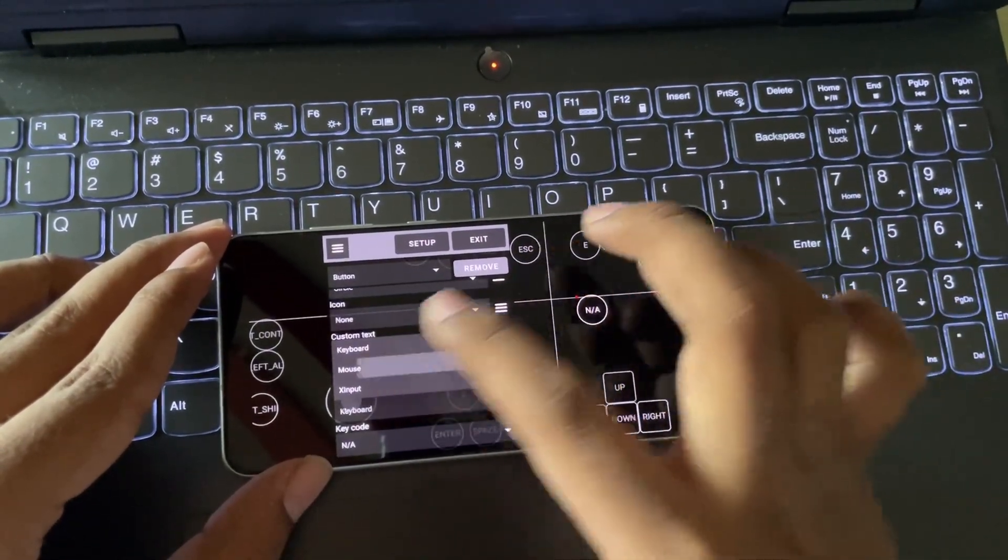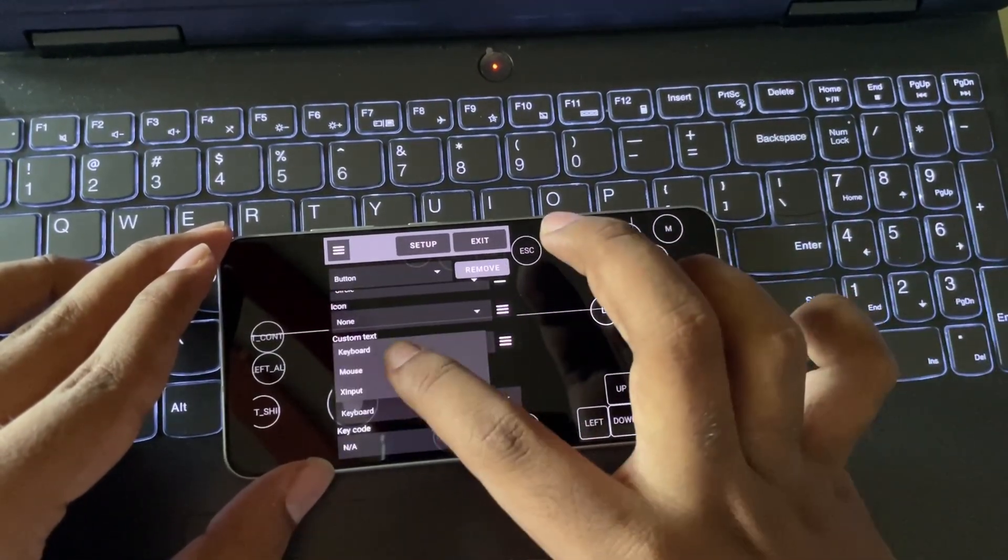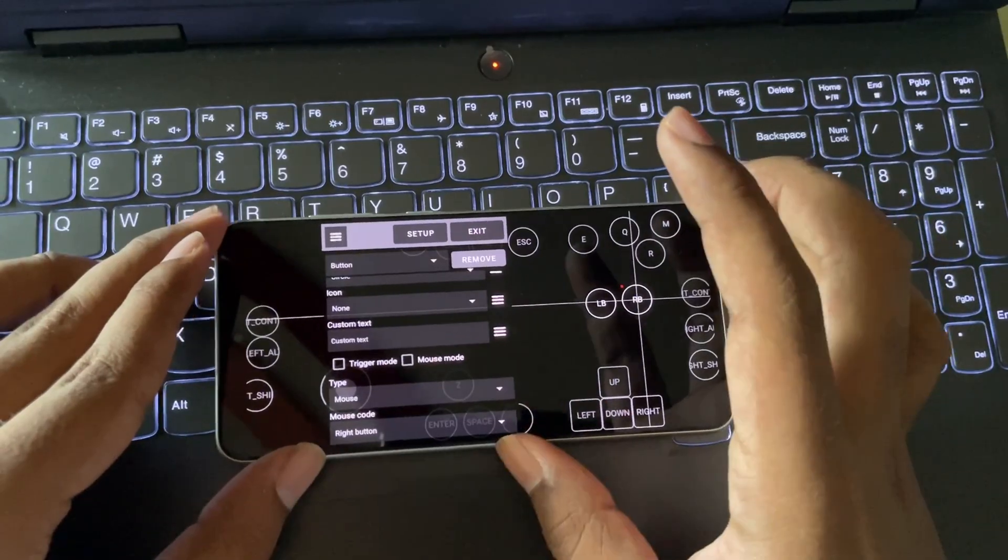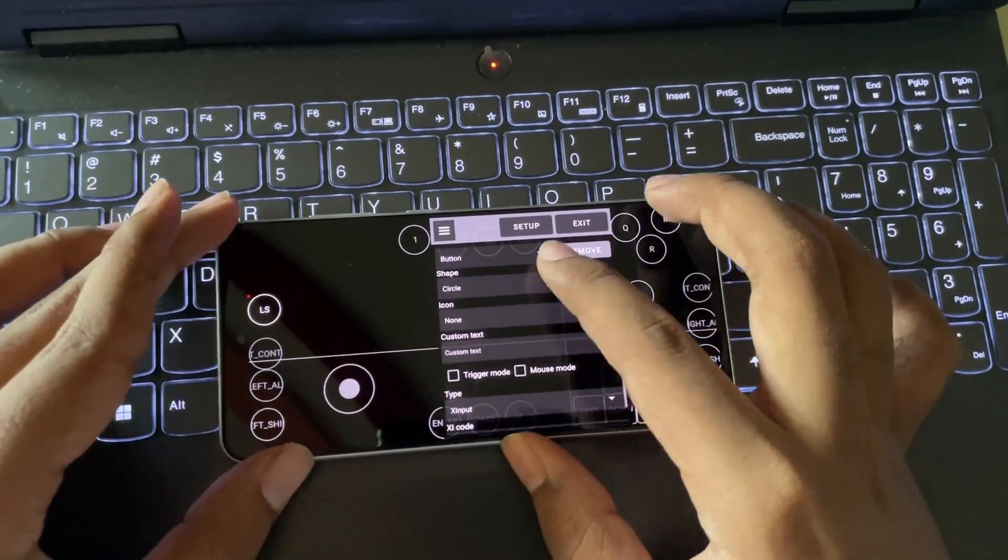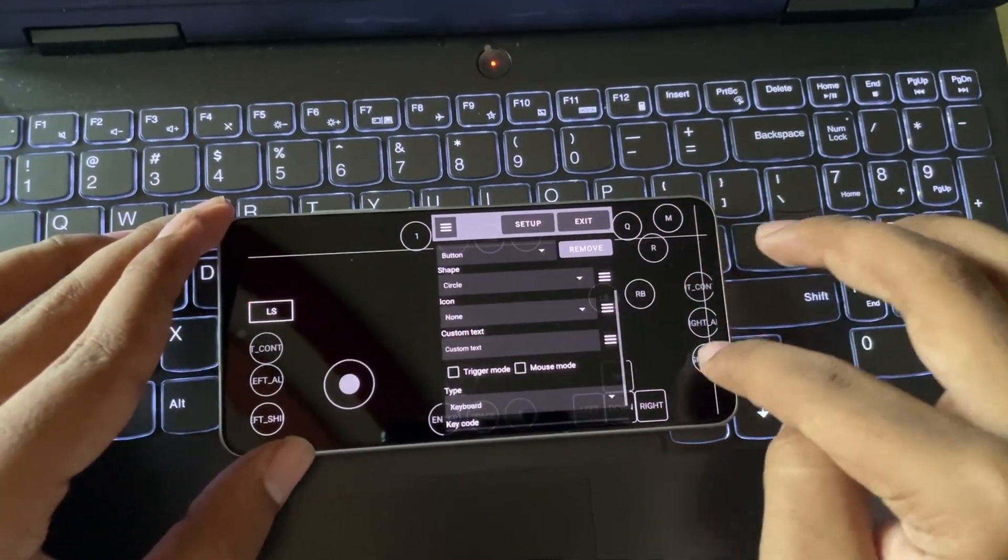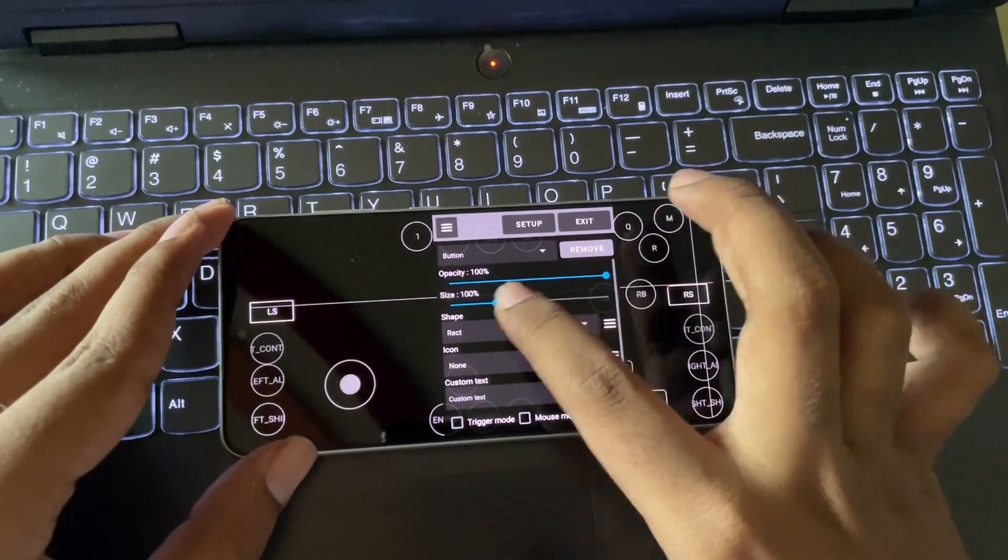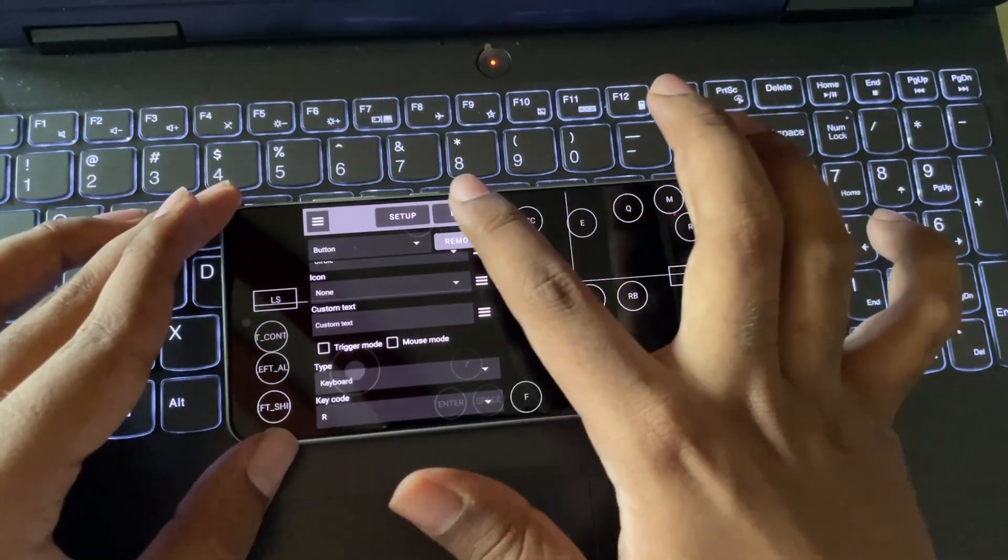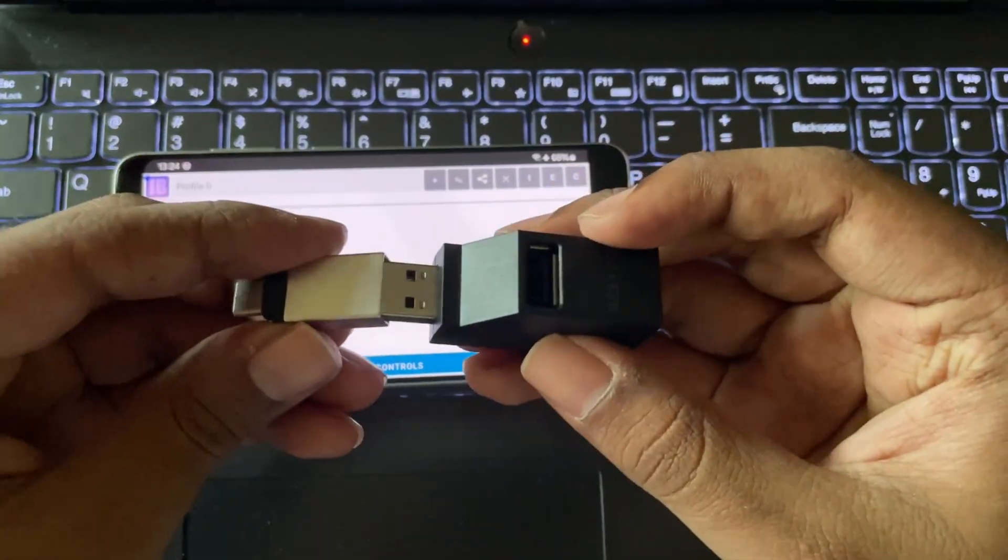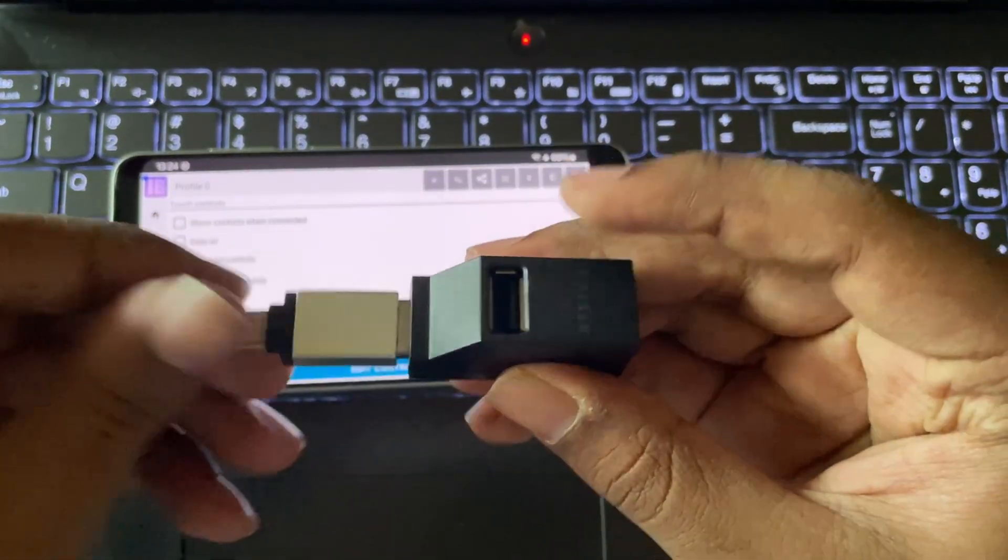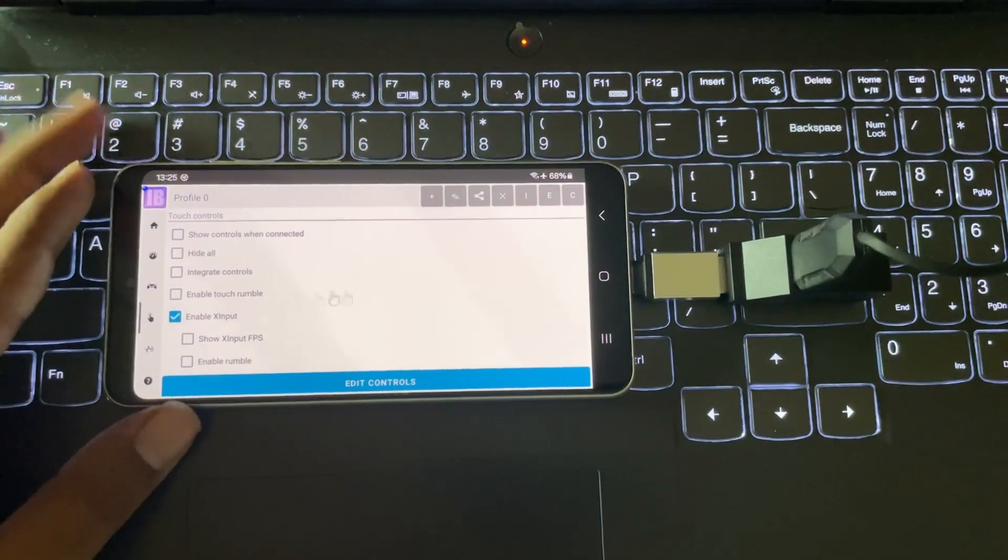You can also add mouse keys, like left and right click. You can also add X input console keys too. After that, get back. You can also connect controllers, keyboard, or mouse if you want. It works as well.